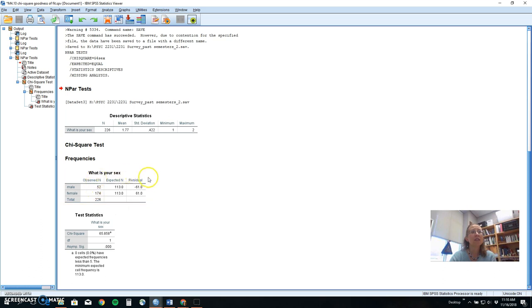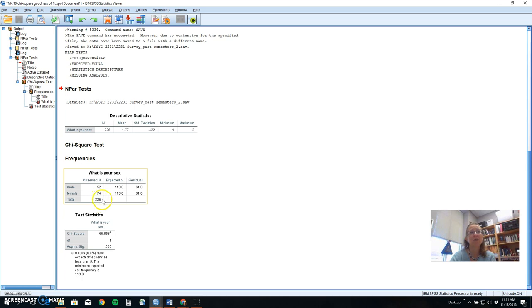Then it tells us the descriptive statistics. If you are reporting this in a manuscript, you need to tell people at least the values that you got, how many males and females, so how many total.